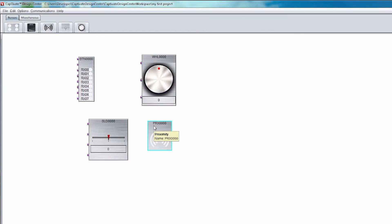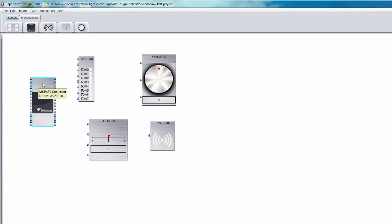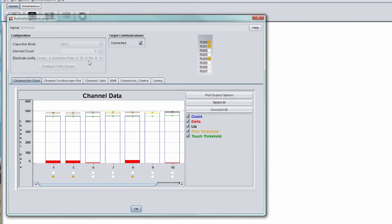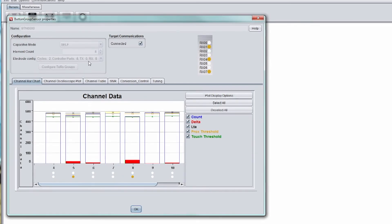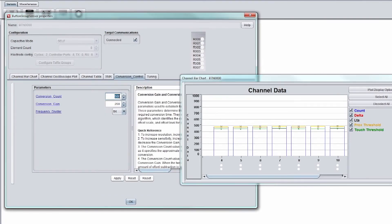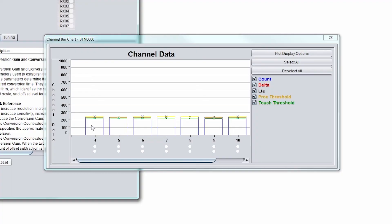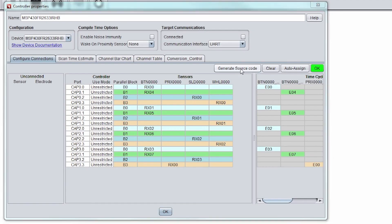In this easy to use GUI workspace, you can drag and drop capacitive sensing elements such as buttons, sliders, and wheels, configure and tune your design, and generate source code.